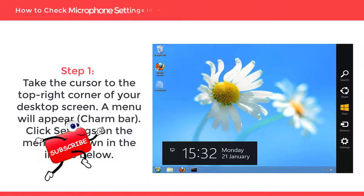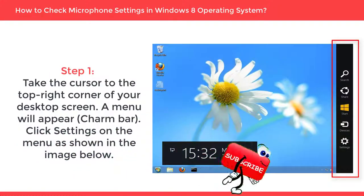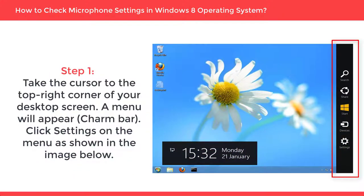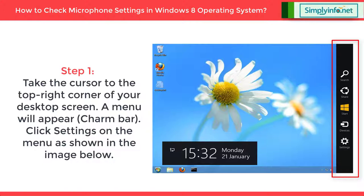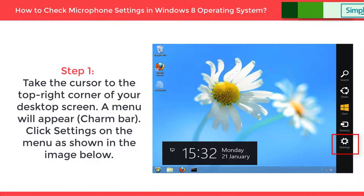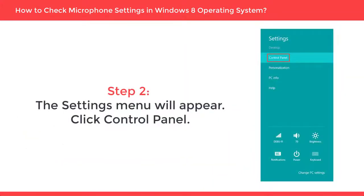Take the cursor to the top right corner of your desktop screen. A menu will appear called the Charm Bar. Click Settings on the menu as shown in the image. The settings menu will appear.